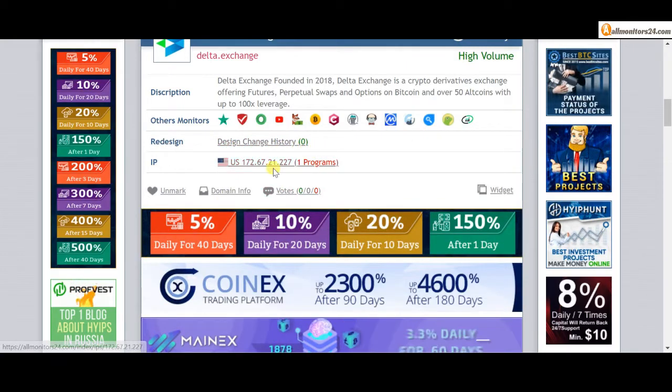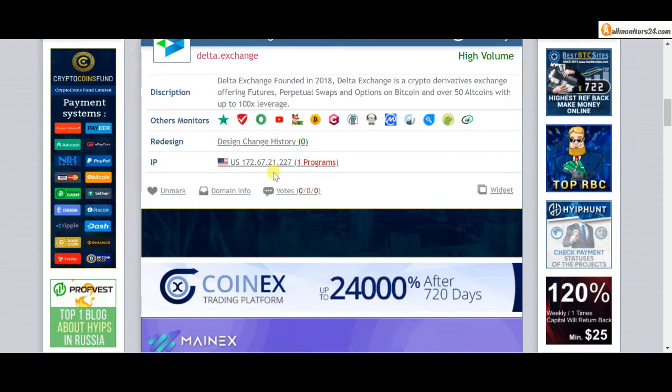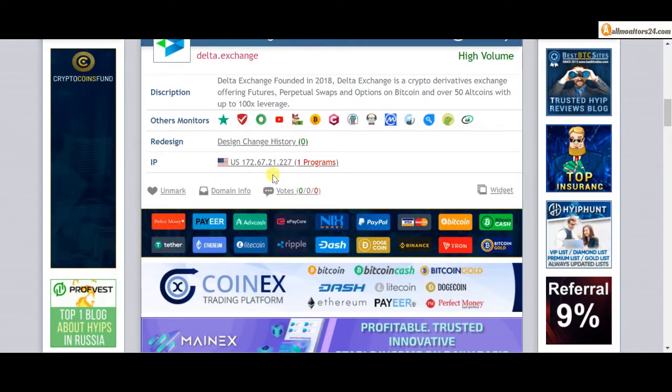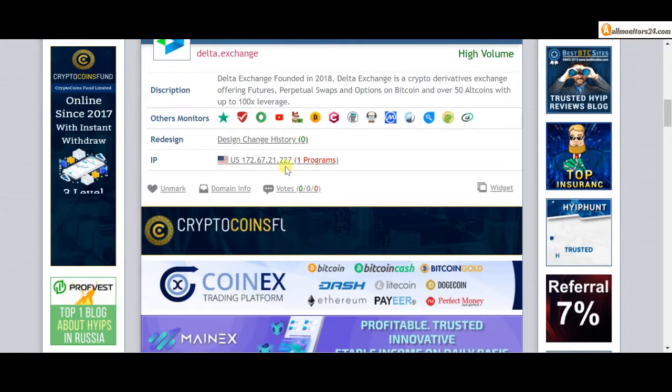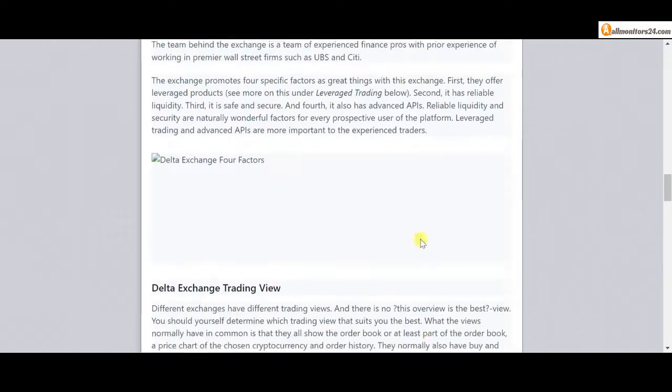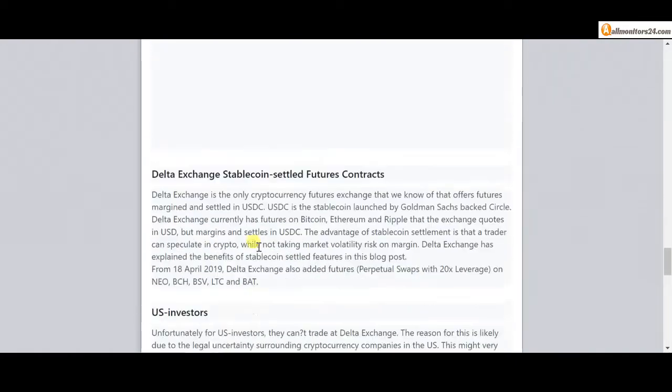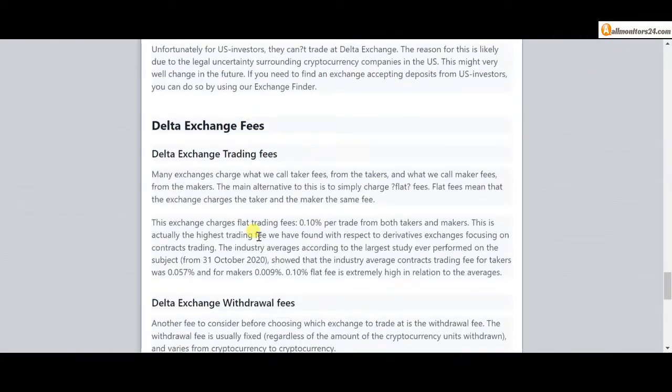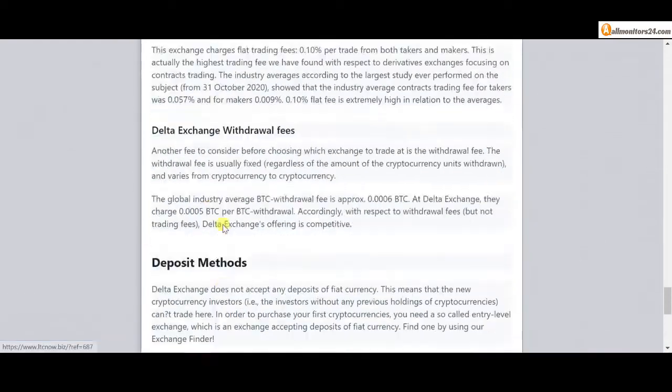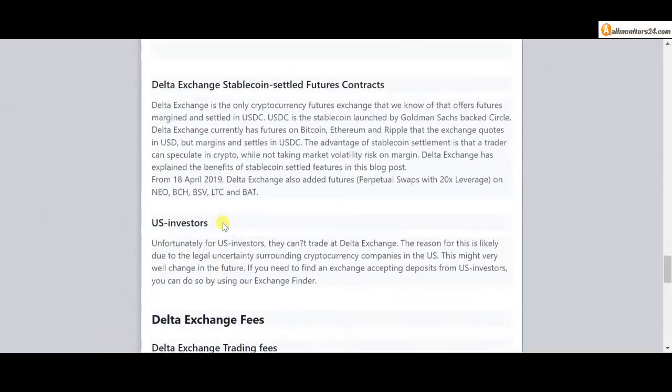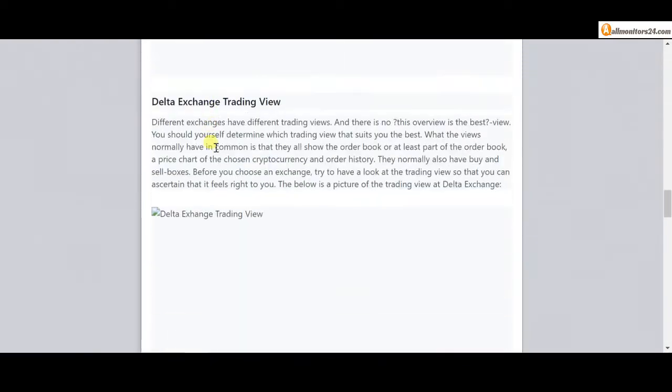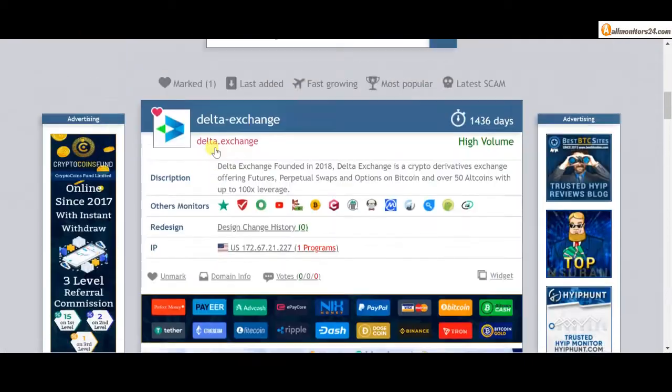All programs about this site you can find here. Next, see all other monitors reviews. You can read here and get more information about this site.